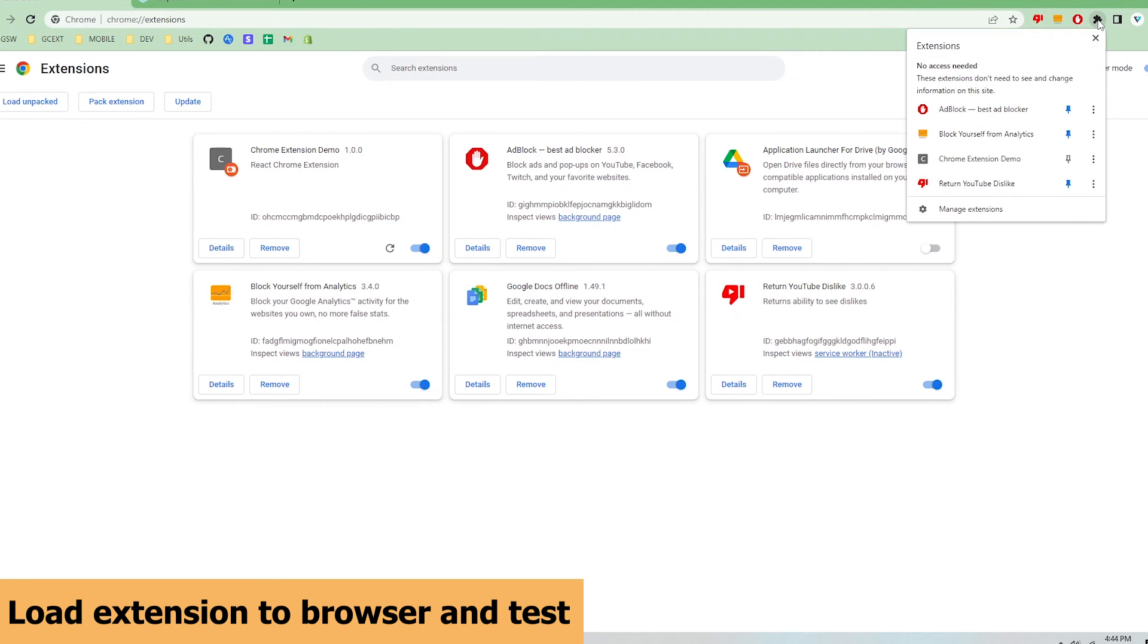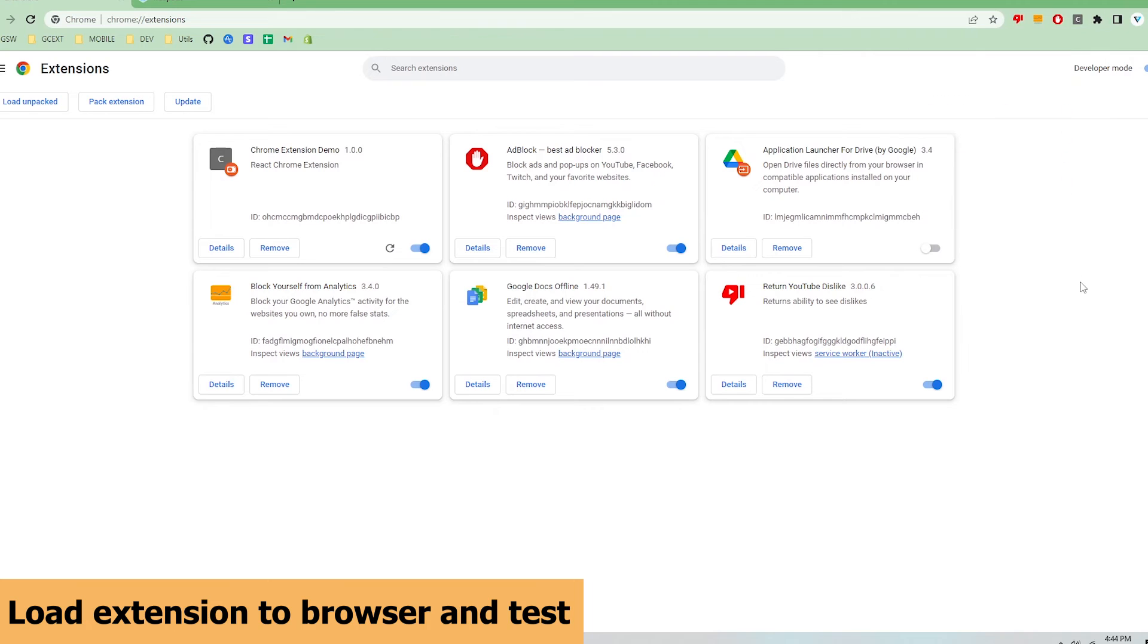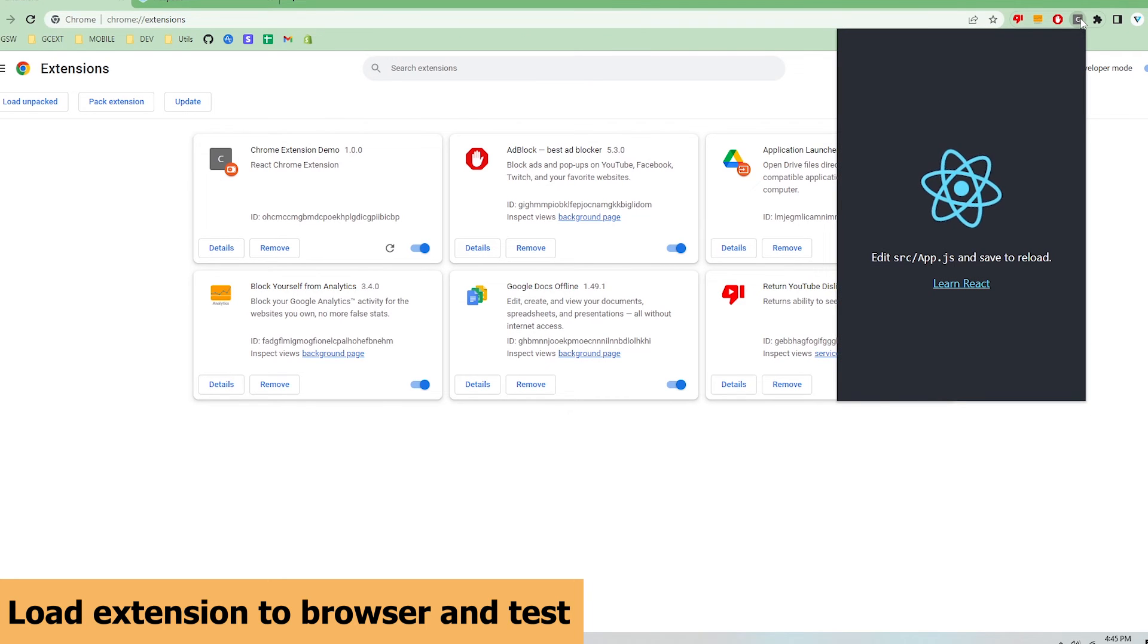I'm going to pin the extension to my browser window and click the icon to open up the popup. I can see that the app is rendering correctly.